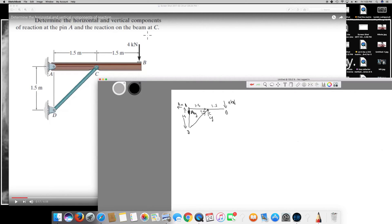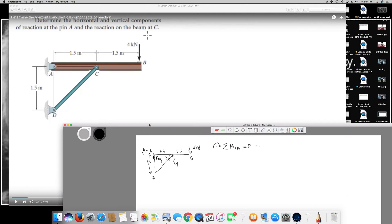Since we have this information, I like to take the moment around A because we will get rid of two unknown components Ax and Ay. So Sigma moment around A equals zero. Let's take clockwise as positive. There's no horizontal moment because the force is along the axis, so all horizontal moments are zero — I only calculate the vertical moments.